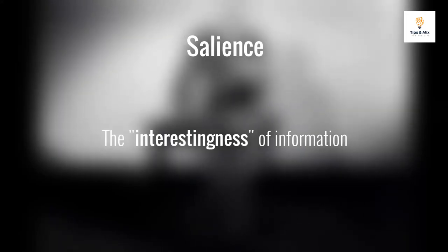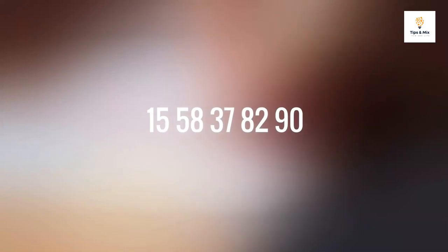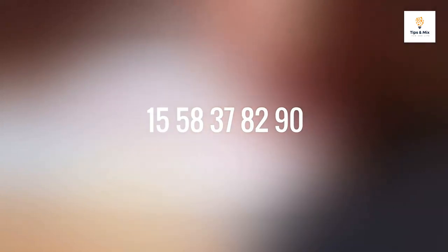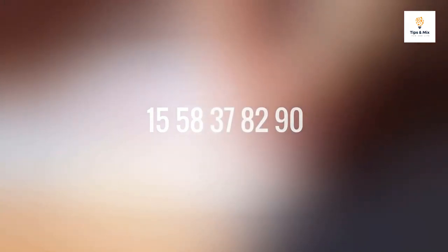If I were to tell you 10 random numbers—say, 15, 58, 37, 82, 90—but not tell you anything about them, you probably wouldn't find them particularly salient.